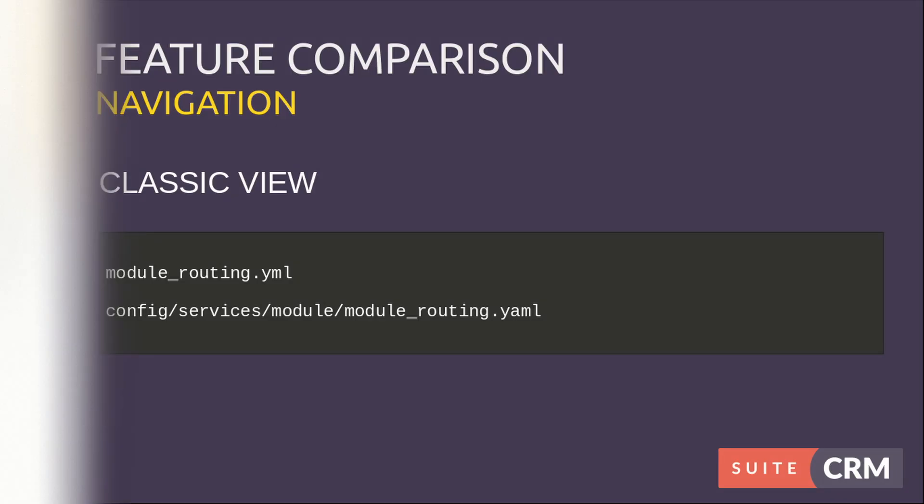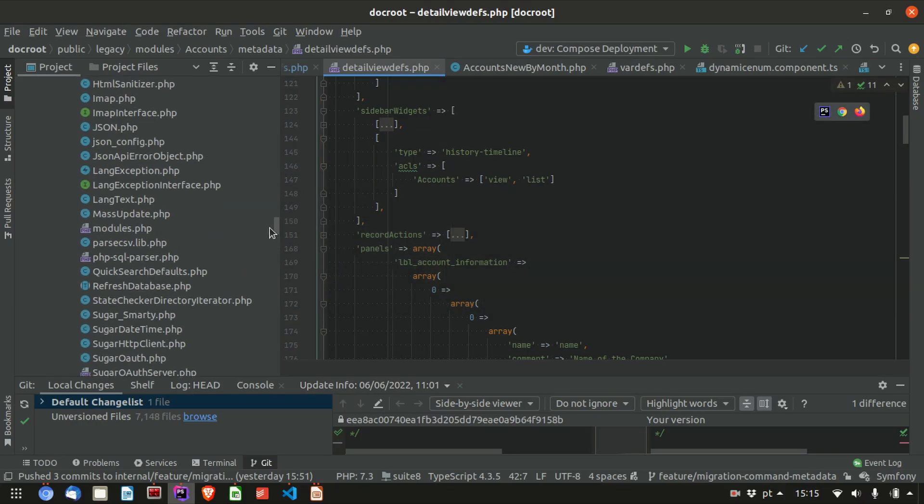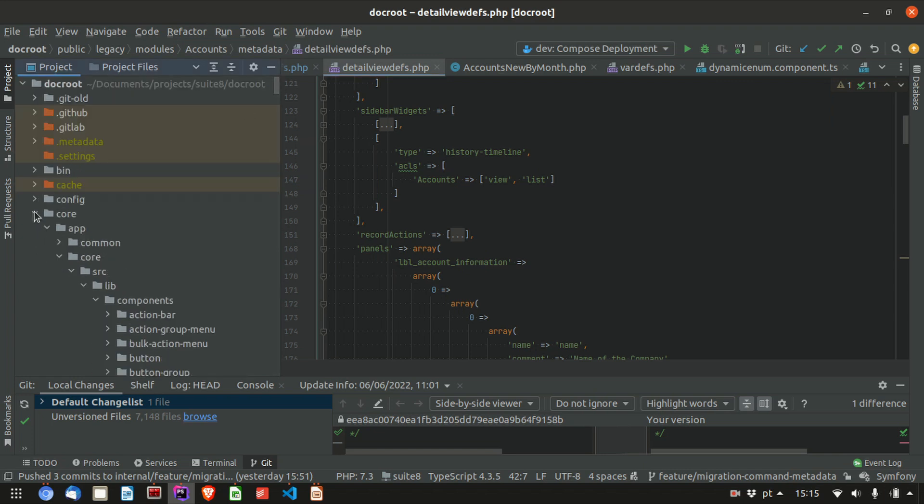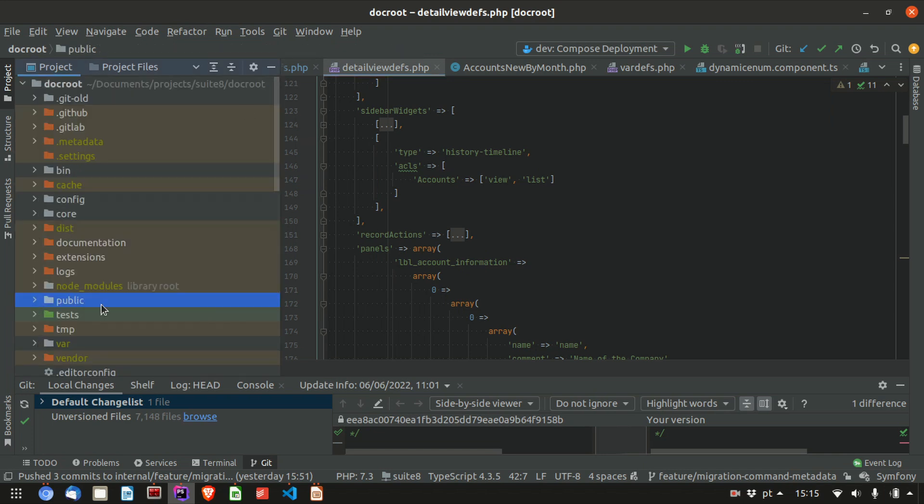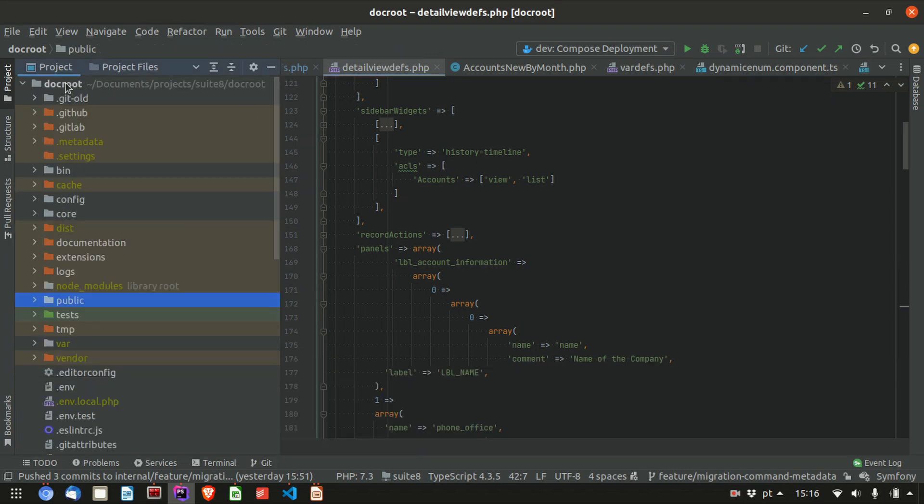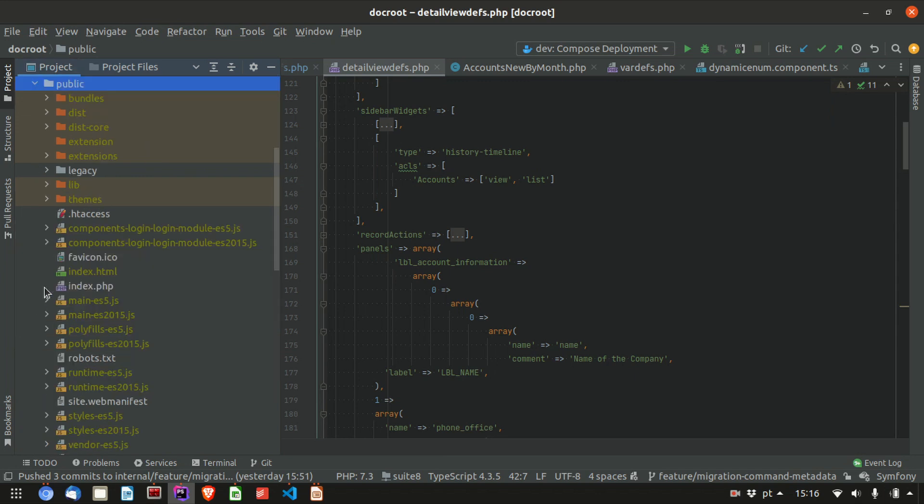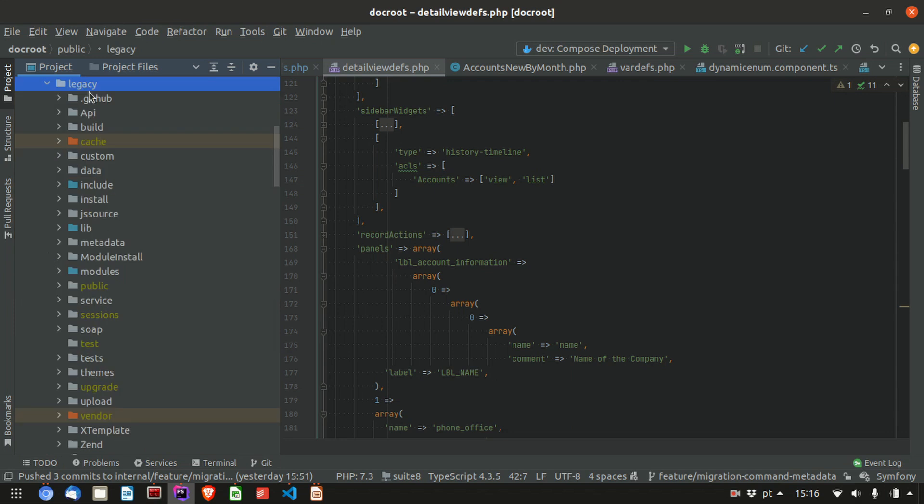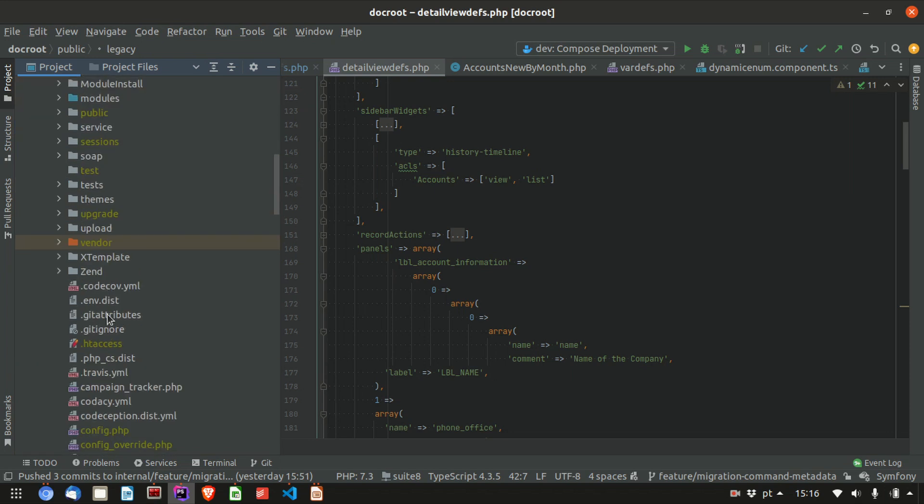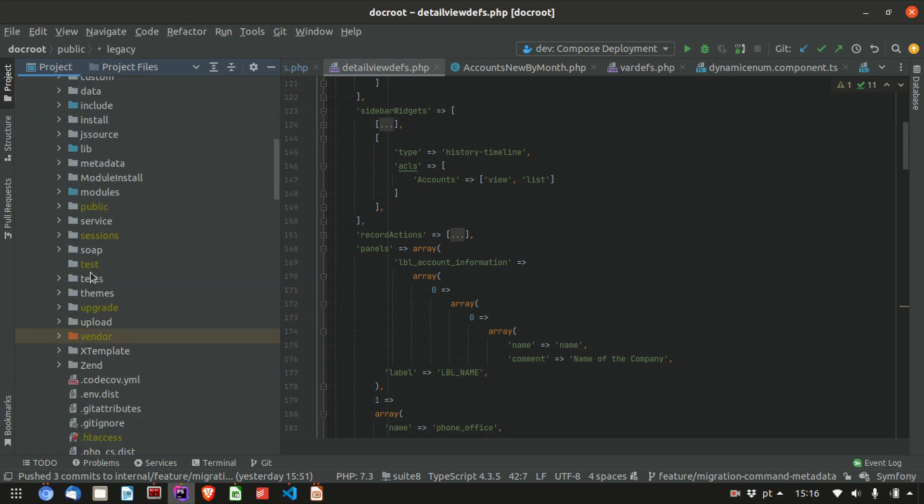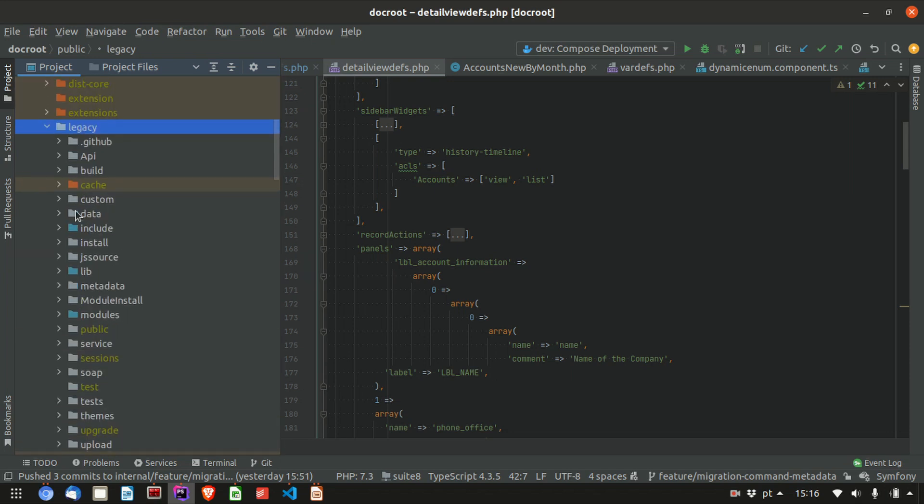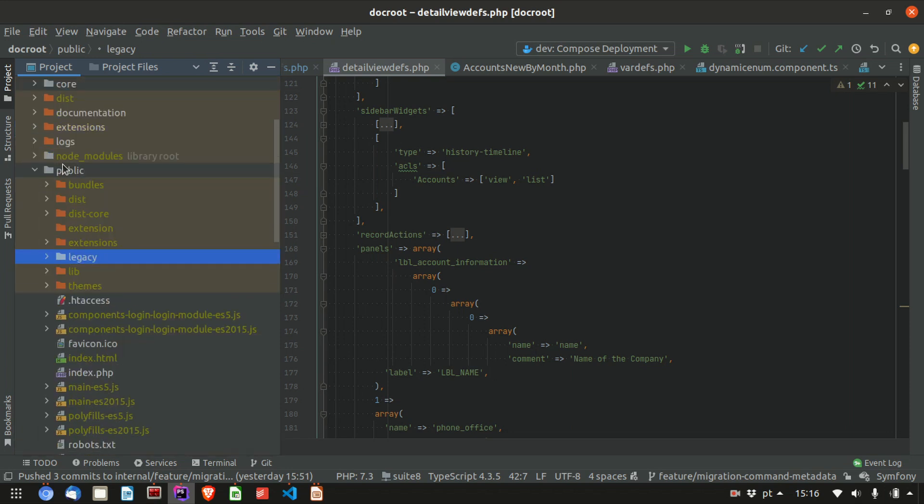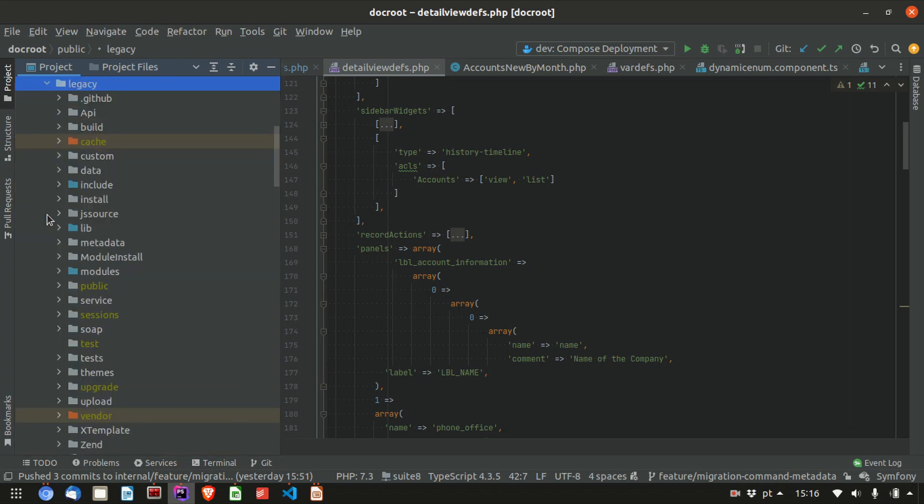The config is services module routing, which takes us to the overview of our project structure. On your root folder for Suite 8, you'll have the public folder. Within the public folder you have legacy, and legacy is your Suite 7 with the extra changes I spoke about before. This is config.php, configure, everything is here. The only thing it doesn't have is the vendors folder, which is here.